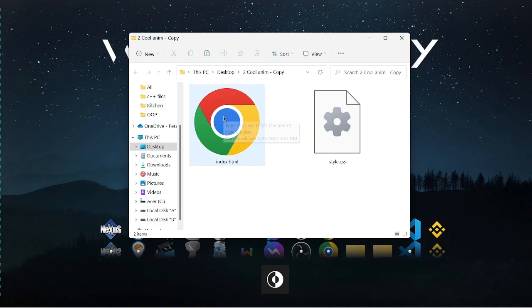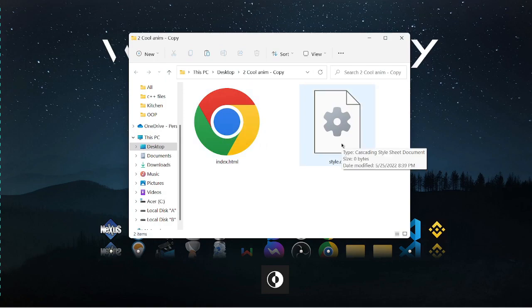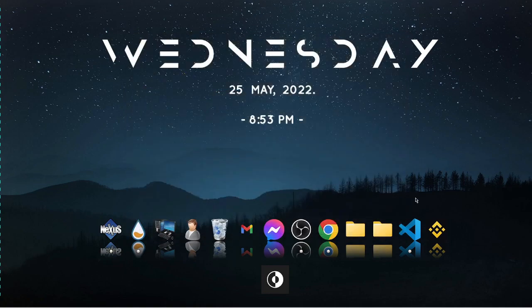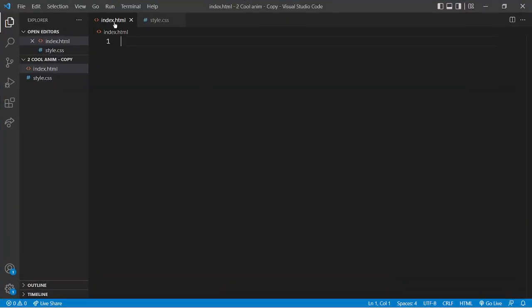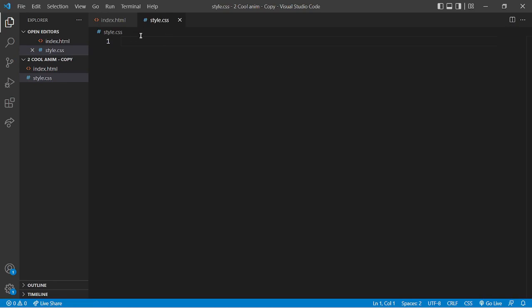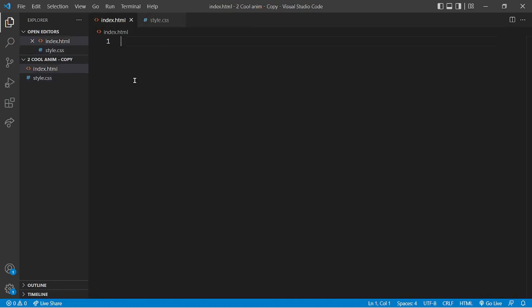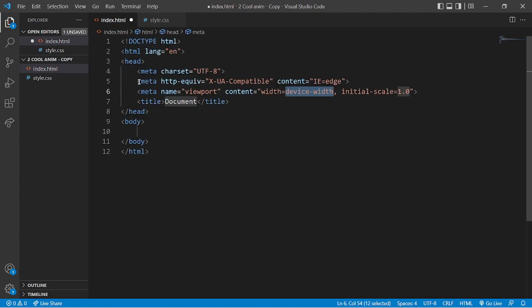We'll be needing only index.html and style.css. Now come to VS Code. As you can see, they are both empty for now, so let me first add the HTML format and write the title name — let's say 'animation'.